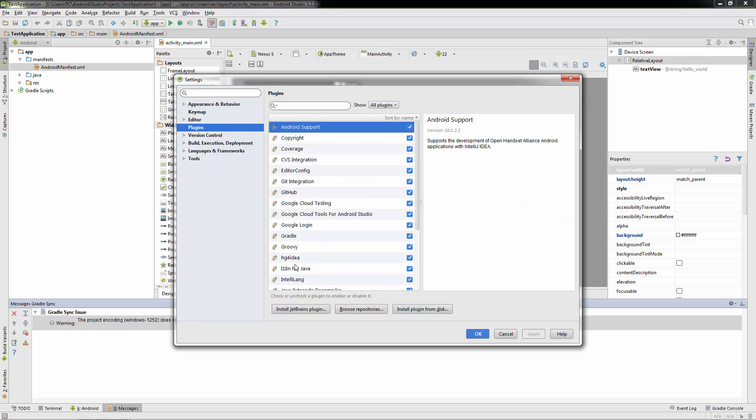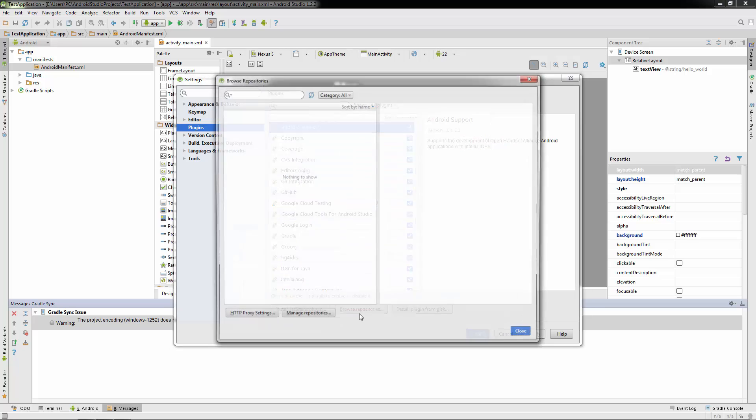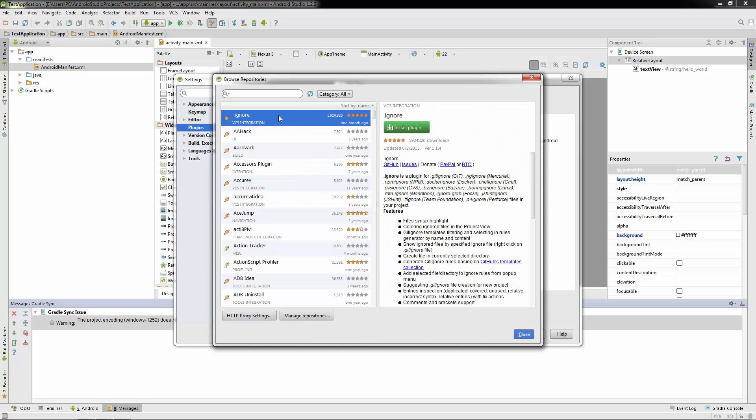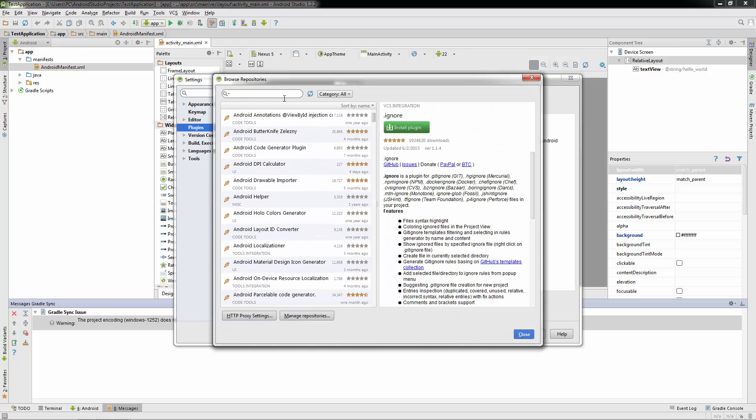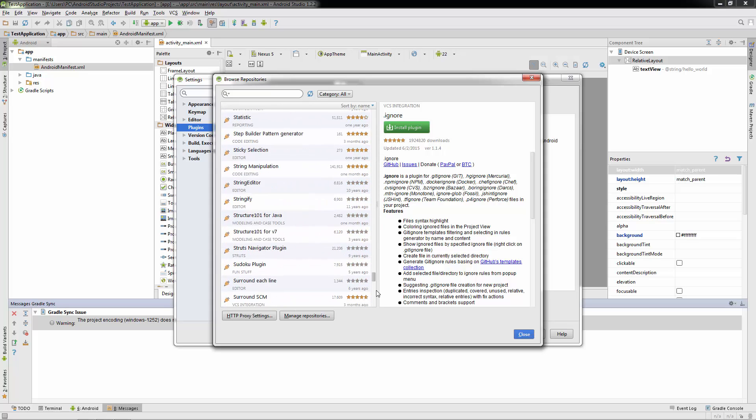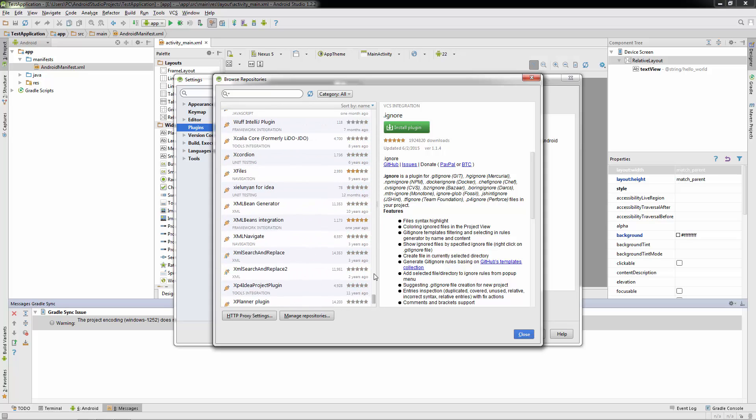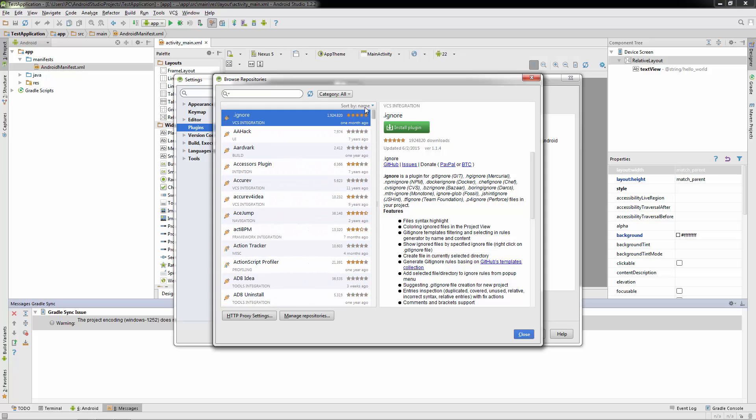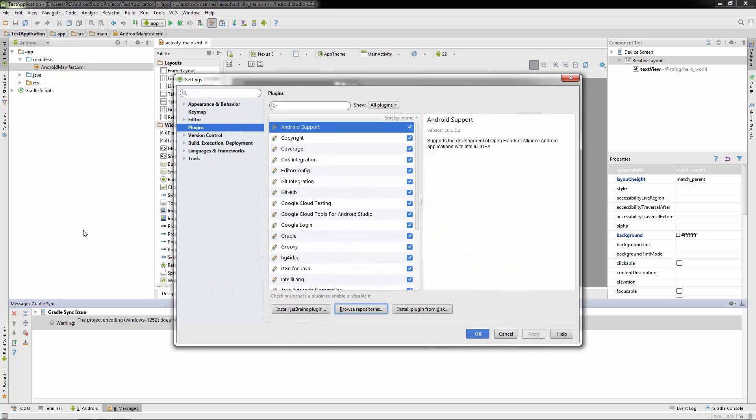Now, plugins. Everyone loves plugins. You can go to Browse Repositories, and if you want to download some new plugins, you can actually search for them. There's a ton of them in here. Let's go ahead and close this out. I'm going to go ahead and close this out too.